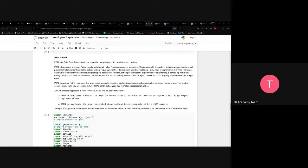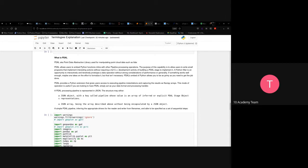PDAL allows users to make small programs and implement interesting actions without requiring full C++ development. You can use a Python filter to interactively and iteratively prototype data operations. Since PDAL is written in C++, it considers RAM usage and processing power, which is one of the requirements for the package you'll build.